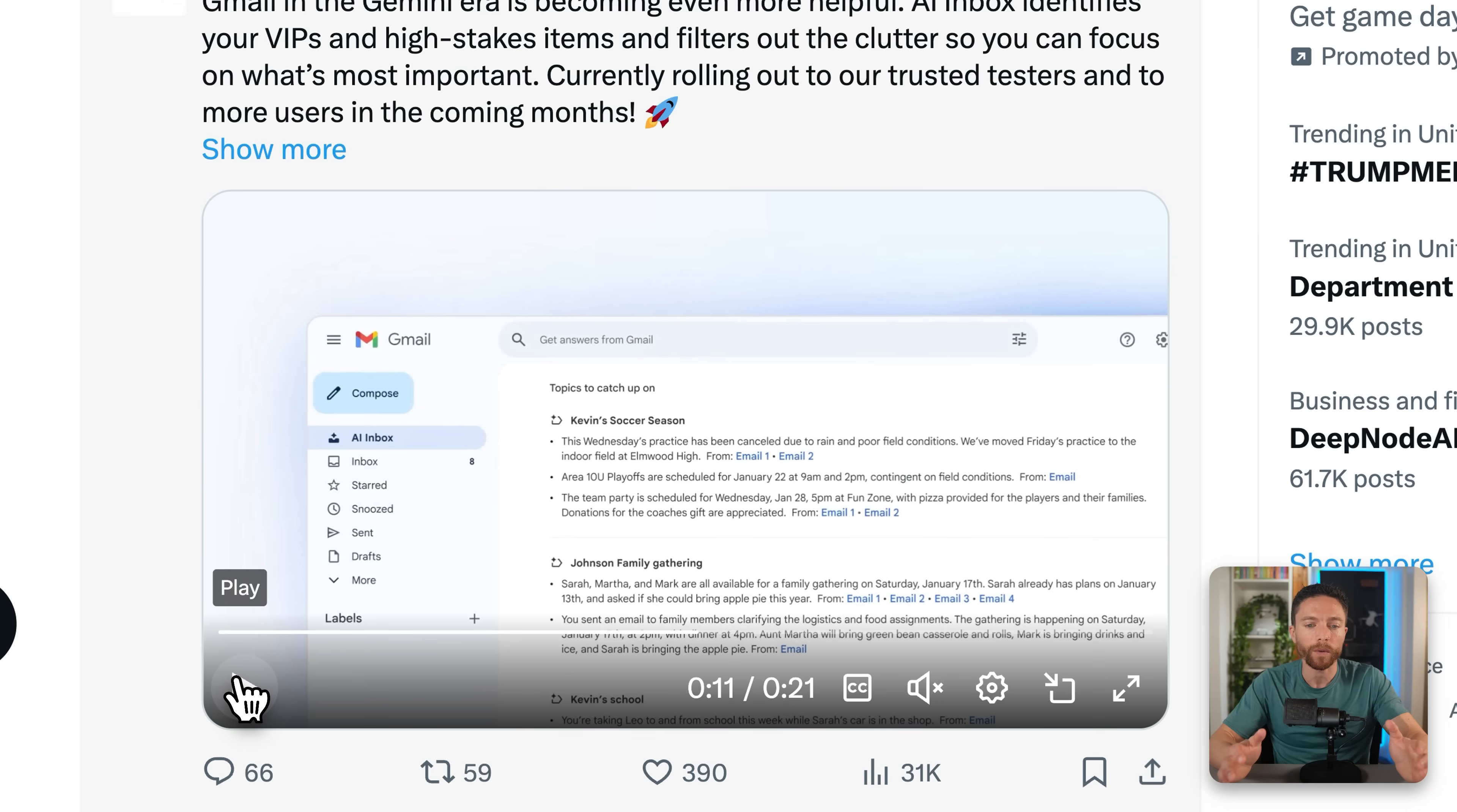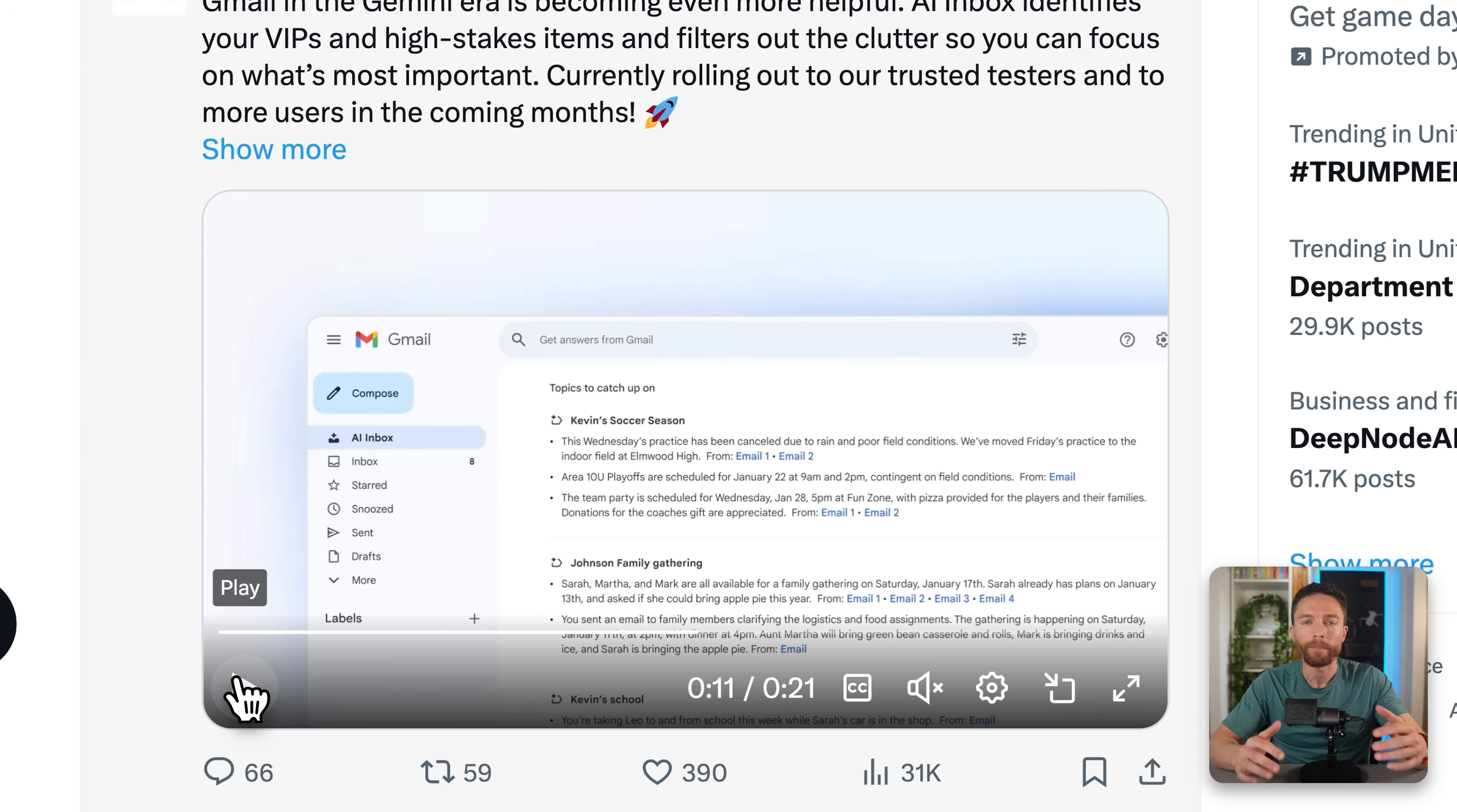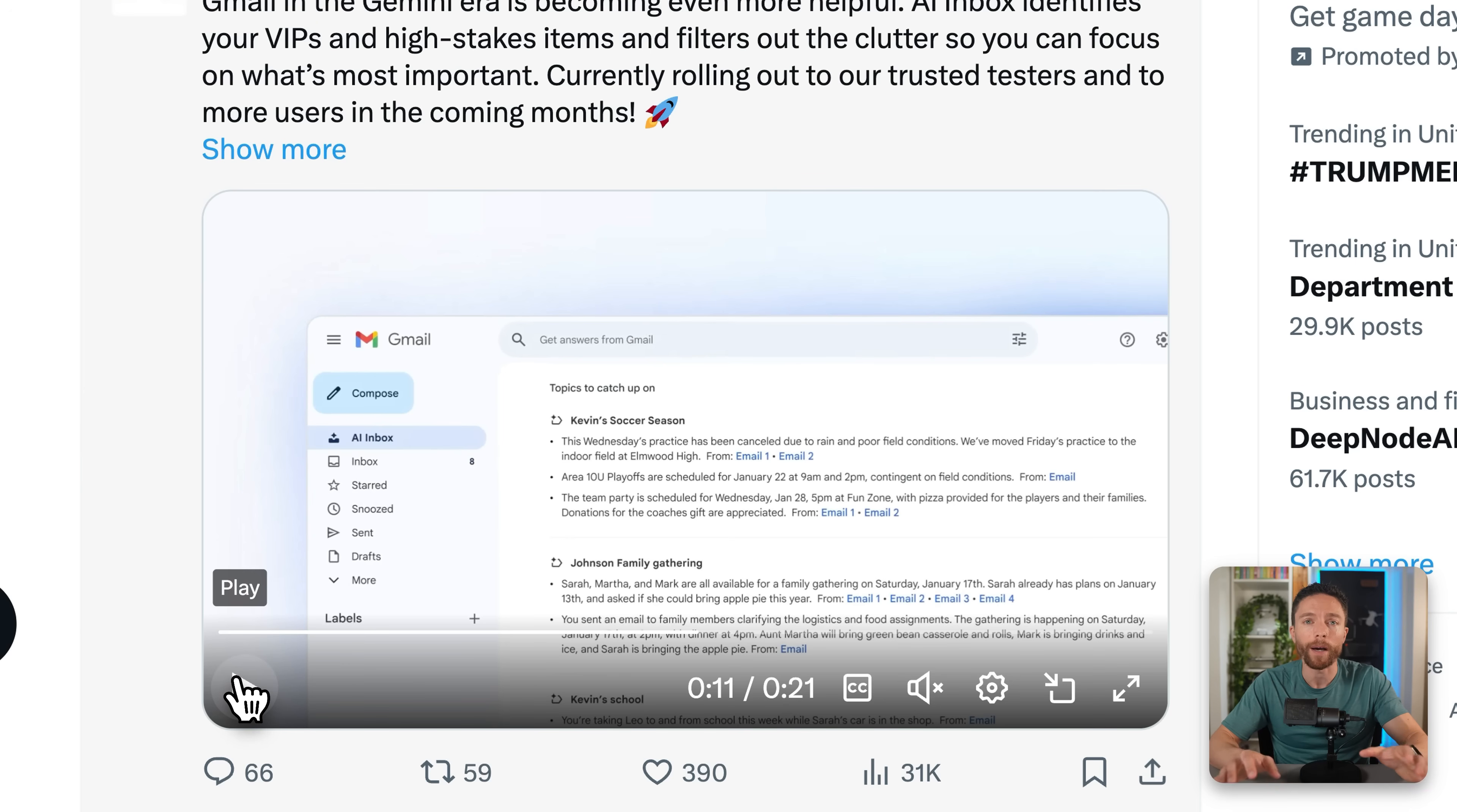I think once this rolls out, this is going to be a complete game changer. No longer are we going to have to look at individual emails, it's just going to give us a to do list, it's just going to give us things to get caught up on. And we're gonna be able to blow through our emails much, much faster.